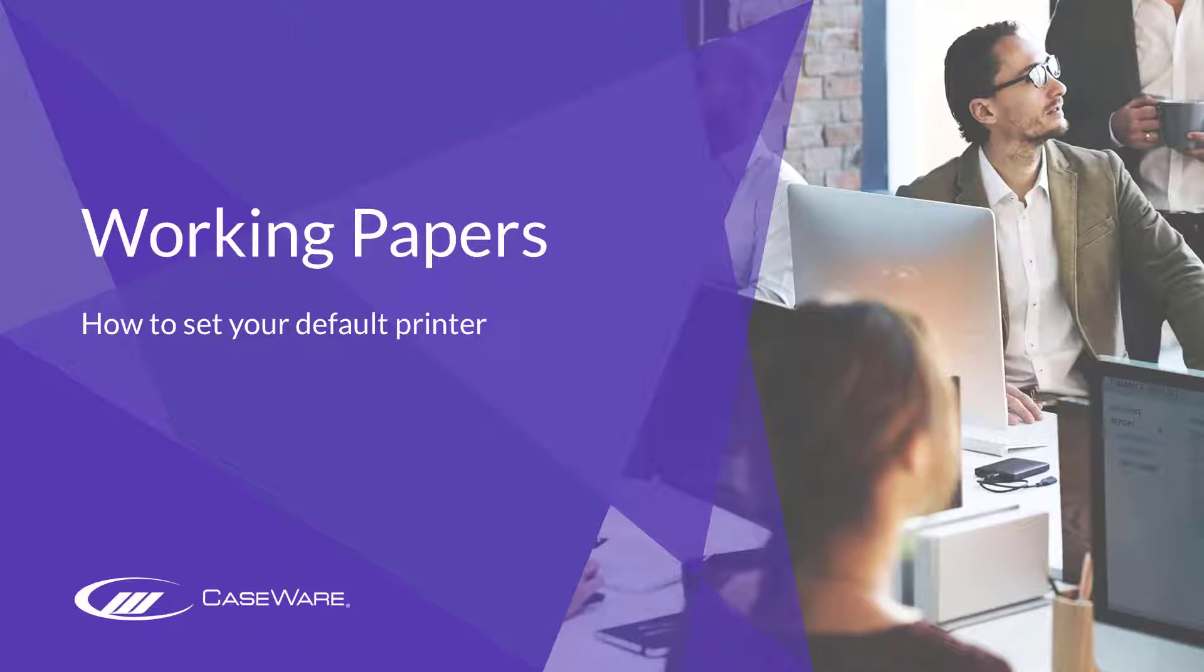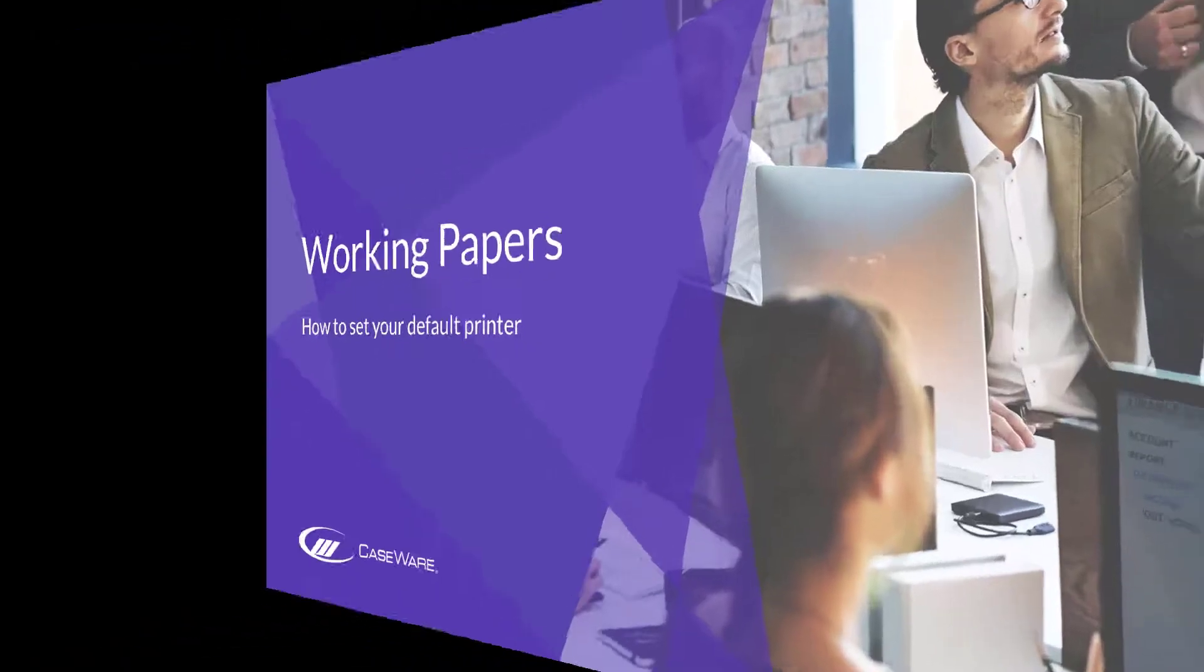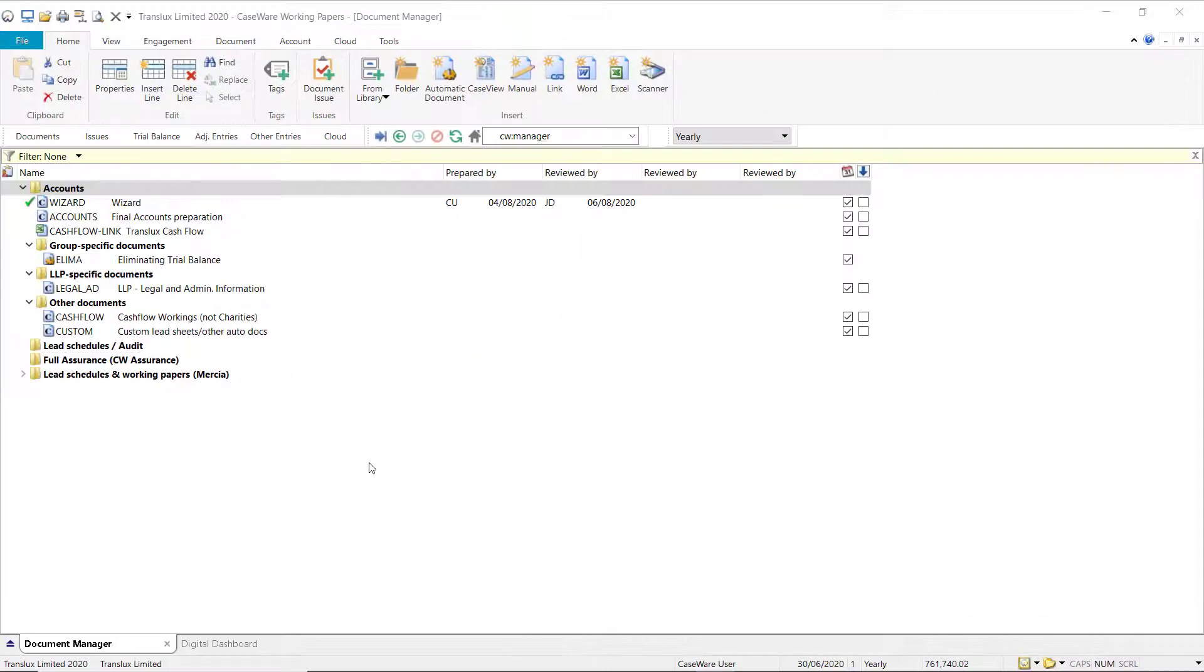In this short demonstration, we show you how to set your default printer in Caseware Working Papers. You may wish to change your default printer in Caseware.